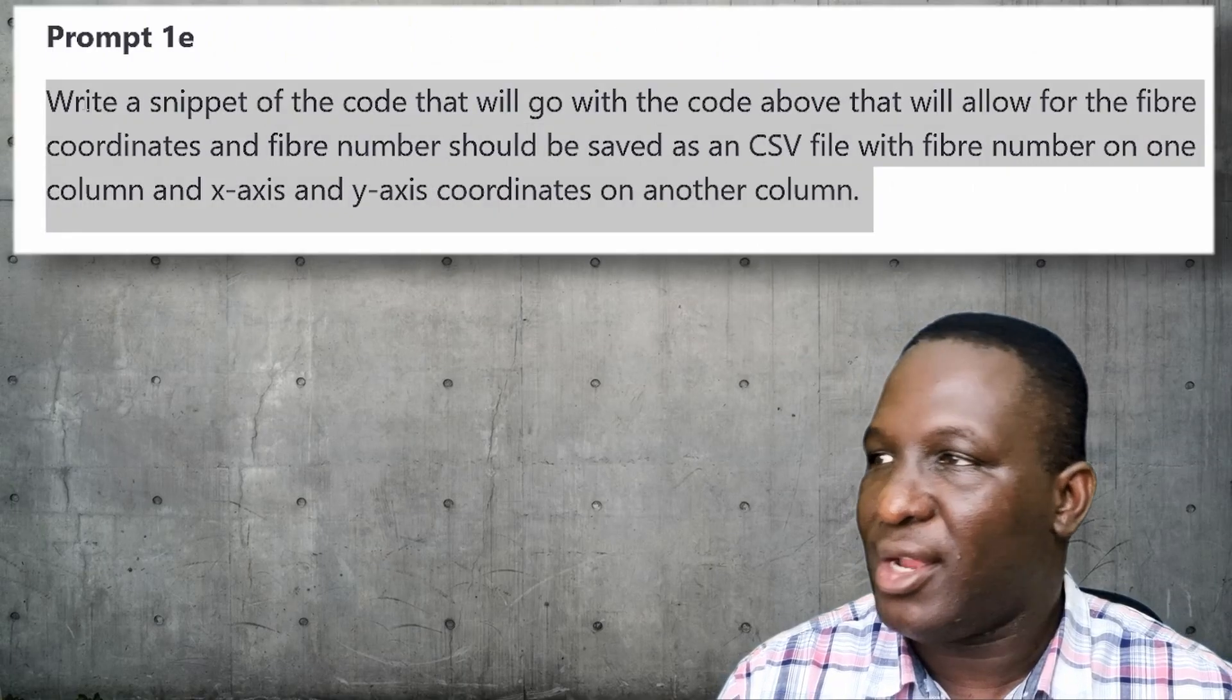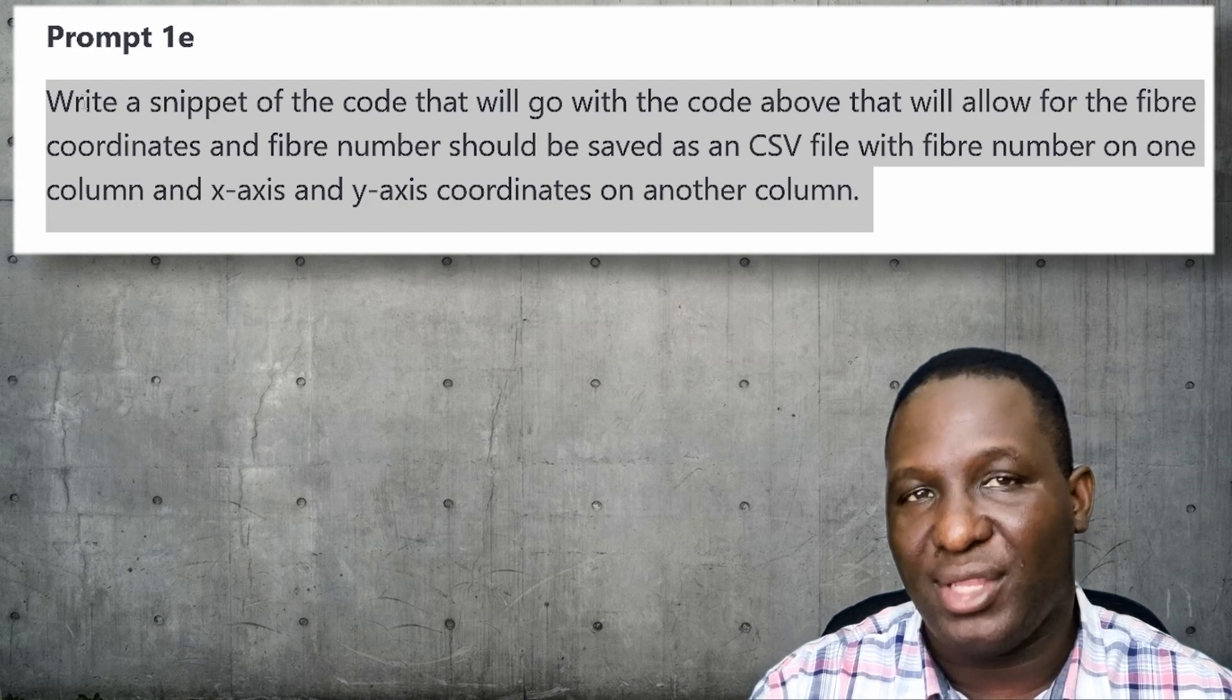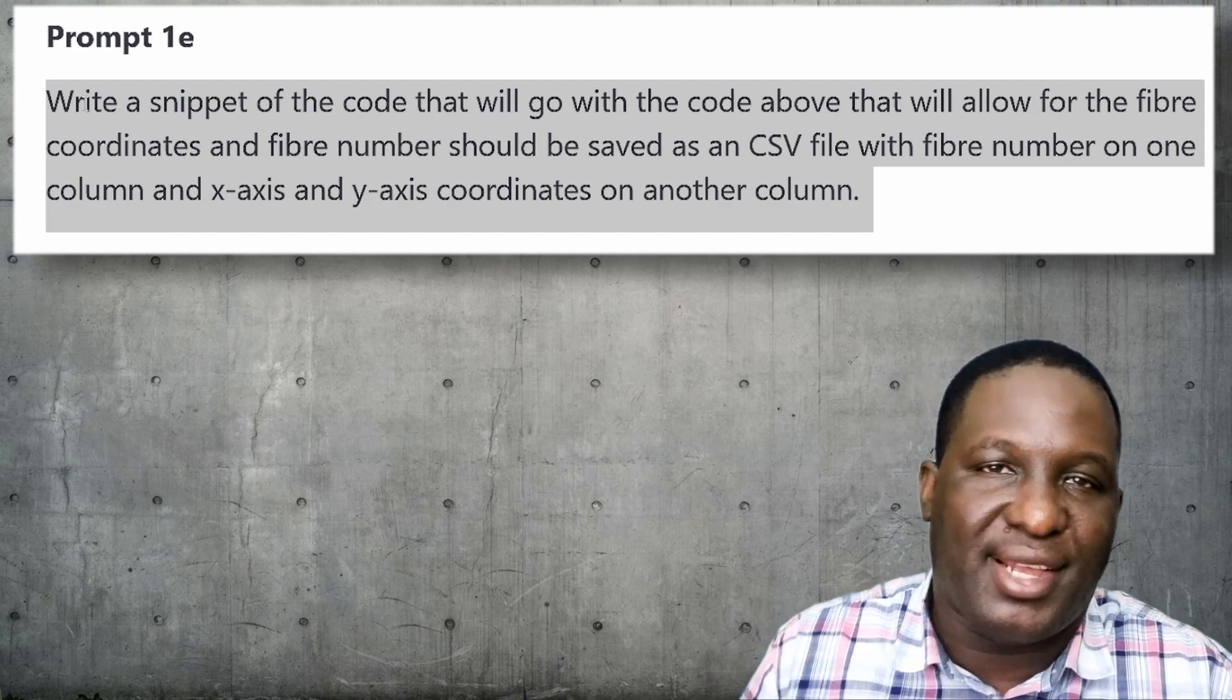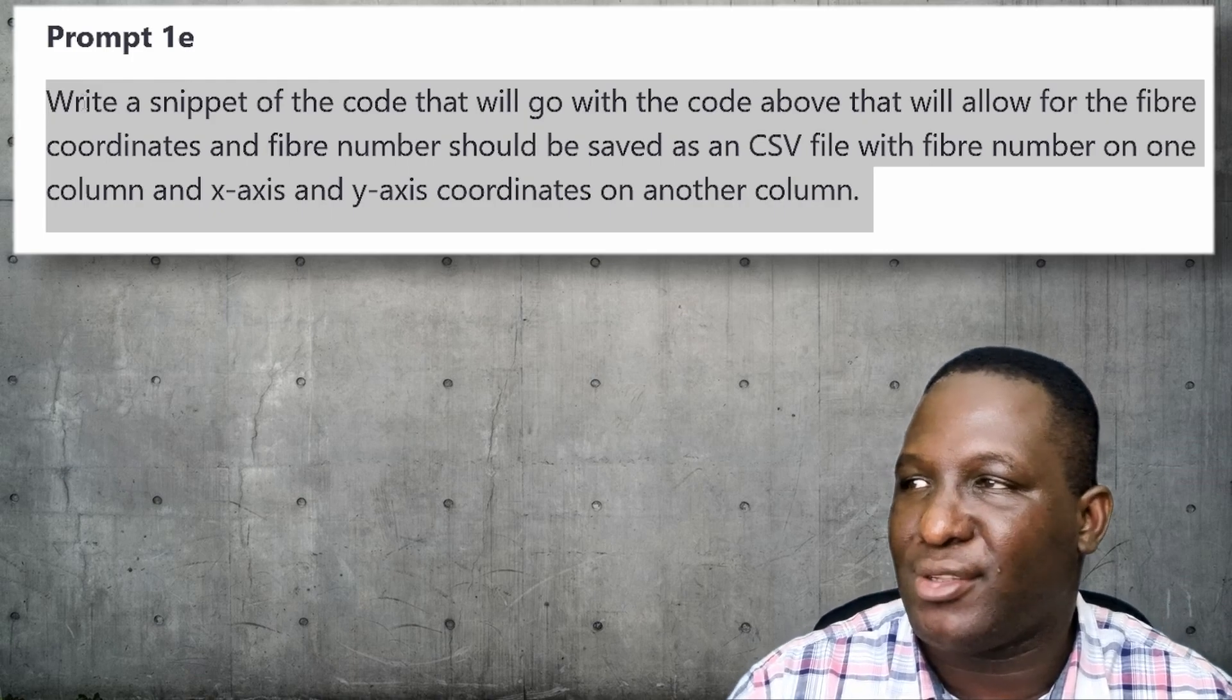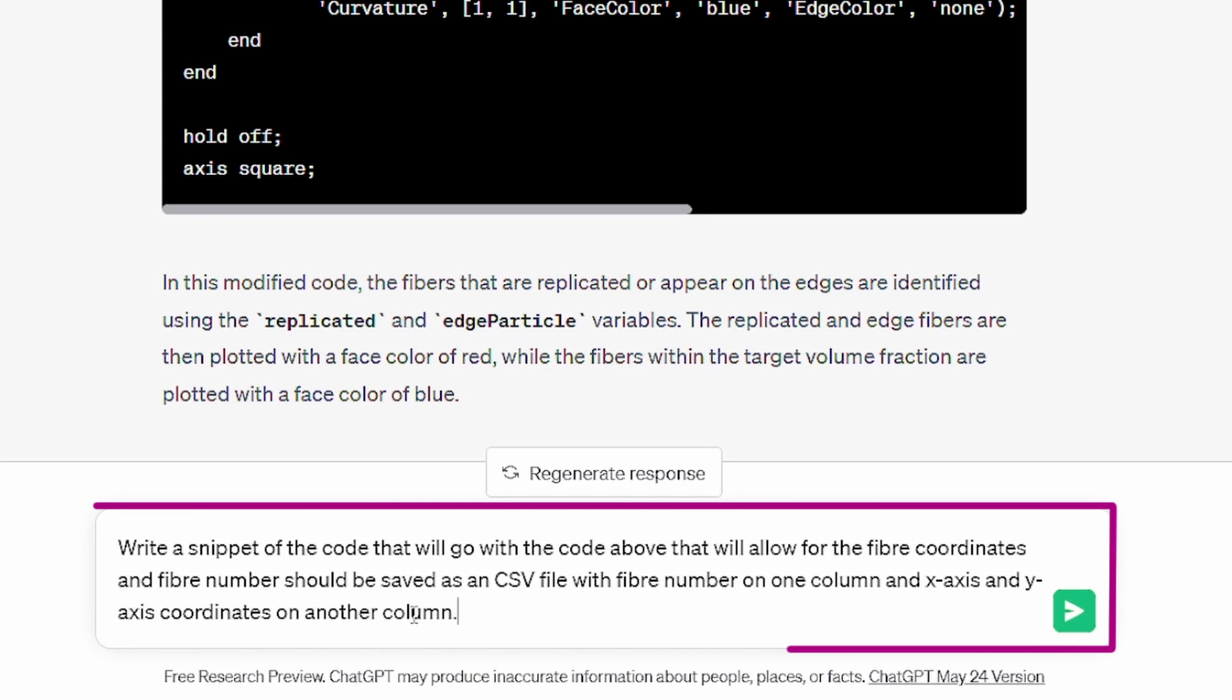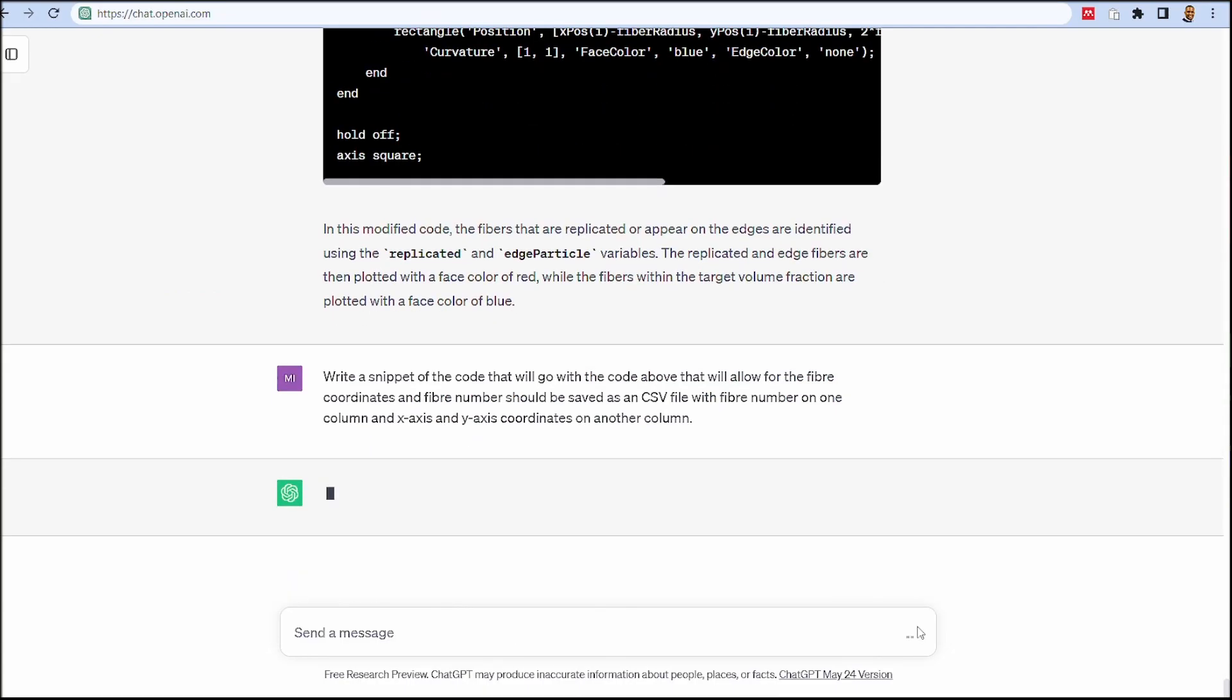Now I want to do a little bit more. I want to harvest information that is available from this - the coordinates of the fibers - so that we can then maybe use that to import into Abacus as part of our working. I want to write a snippet of code, just only a snippet, not the whole code. Now that I'm happy with the code, I can work only with tiny snippets that will go with the above code that will allow for the fiber coordinates and fiber numbers to be saved as a CSV file with fiber number on one column and the X and Y coordinates on another column.